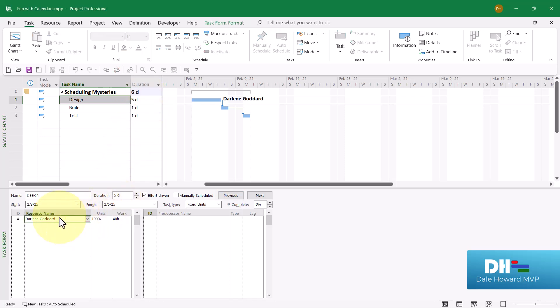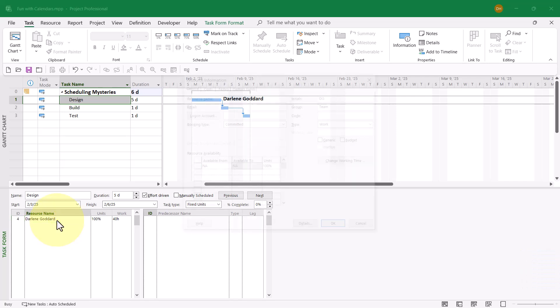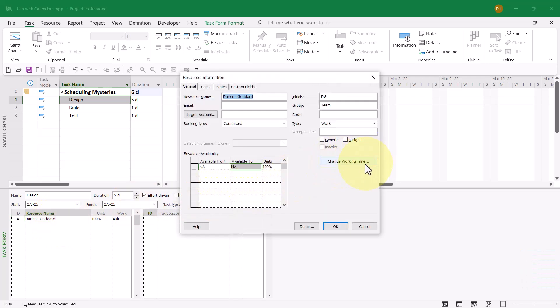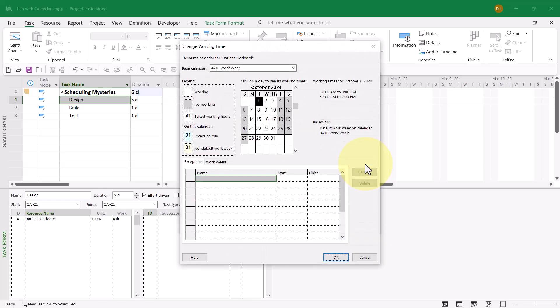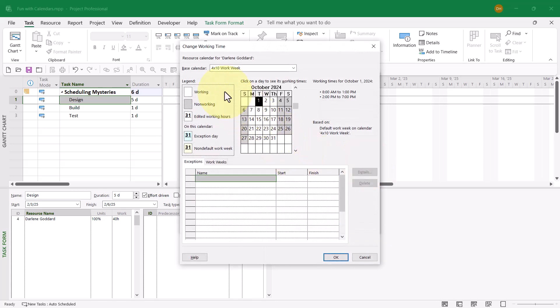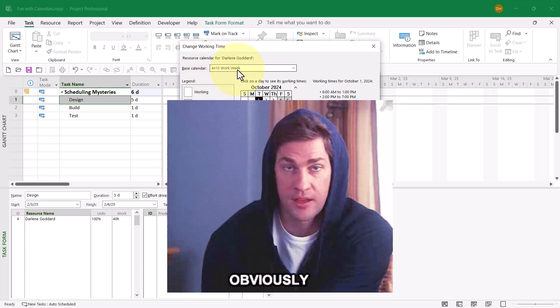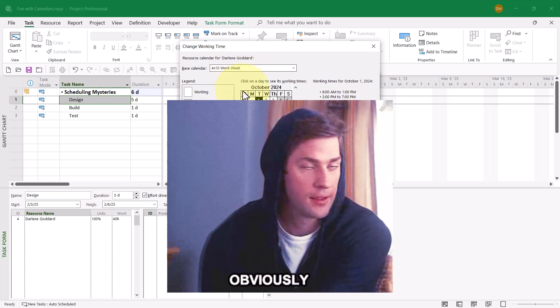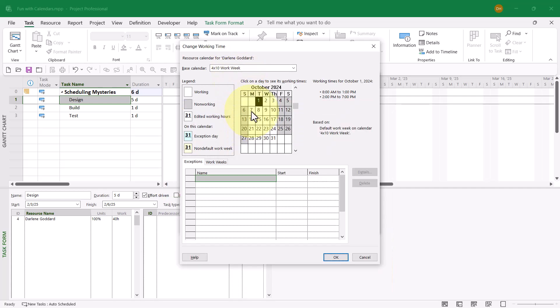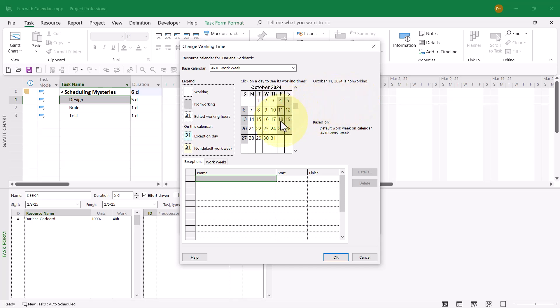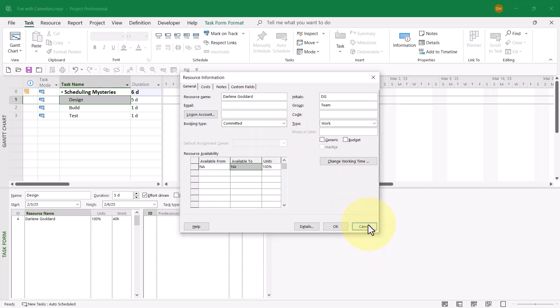Let's troubleshoot it. I'll double-click Darlene Goddard and go to the Change Working Time dialog. Here is the source of the scheduling issue. This is the resource calendar used exclusively for Darlene Goddard, but look at her base calendar that controls her working schedule: it's a four-by-ten work week schedule. Notice in the calendar grid, each working day, Monday through Thursday, the working schedule is 8 a.m. to 1 p.m., 2 p.m. to 7 p.m., and Fridays are non-working time.